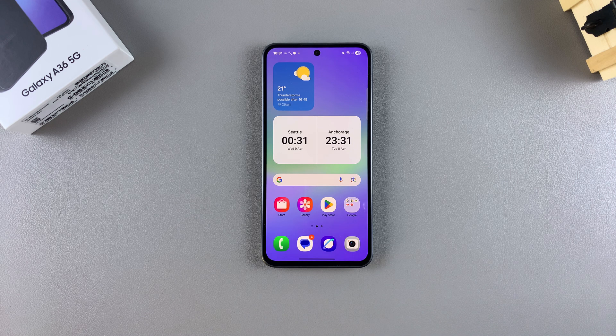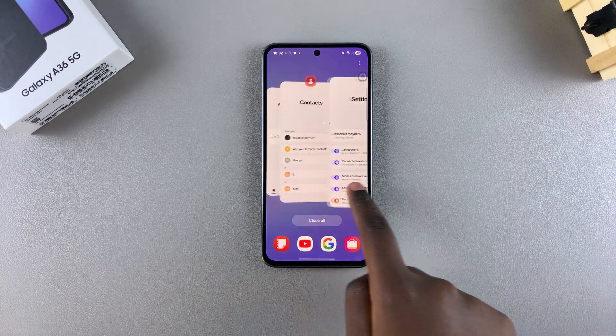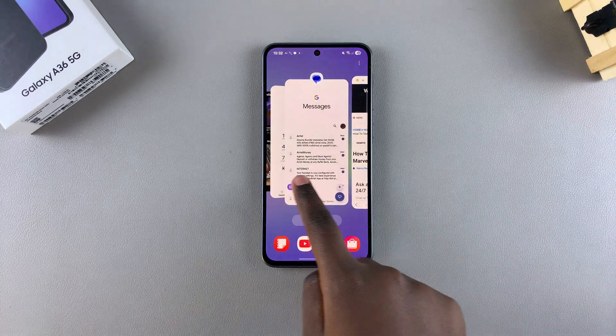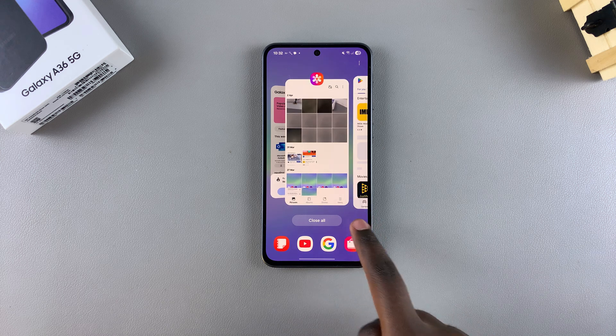In this video, you'll learn how to close apps on your Samsung Galaxy A36. If you have apps currently running in the background and you want to close them and you don't know how to, then this is what you need to do.